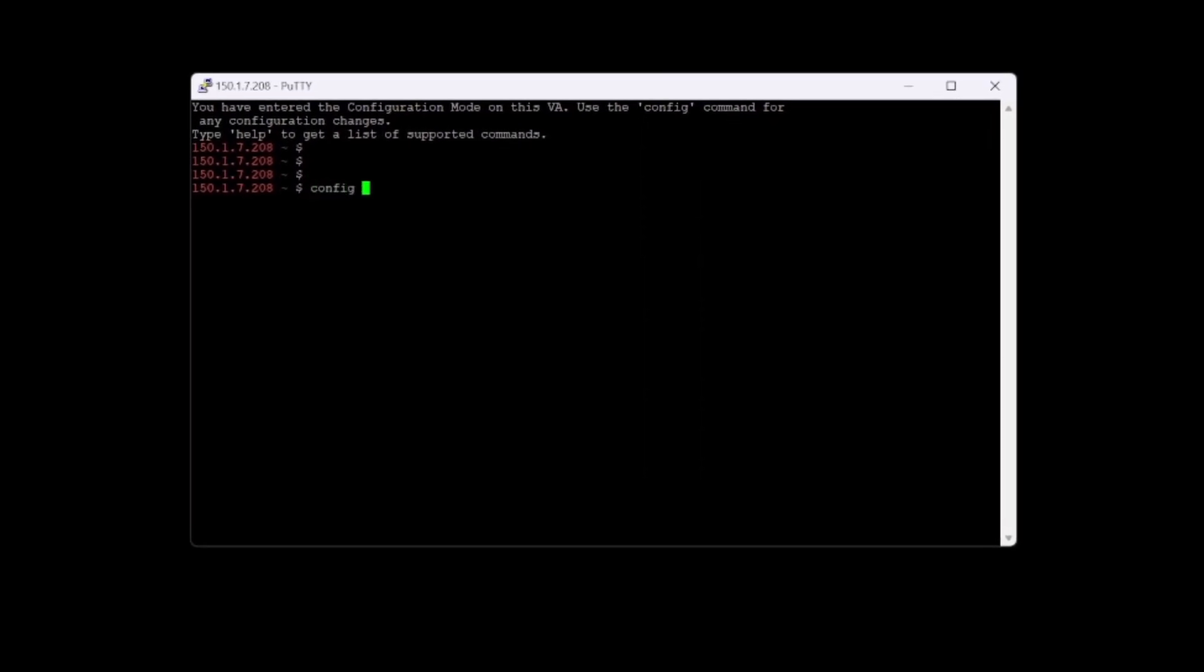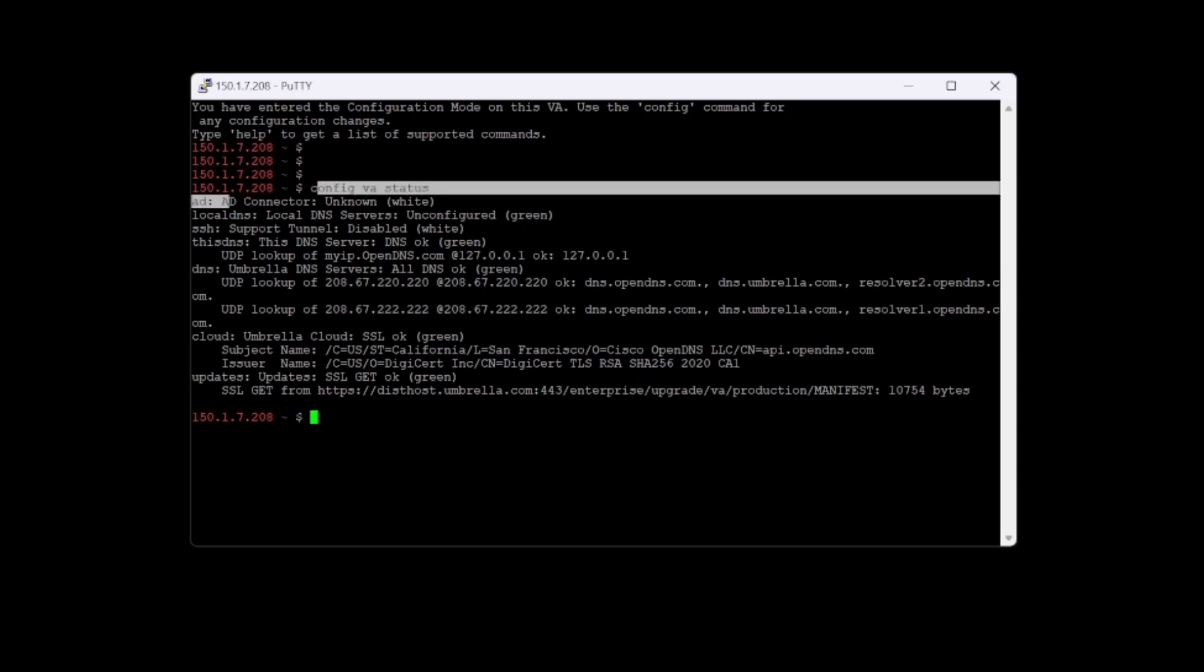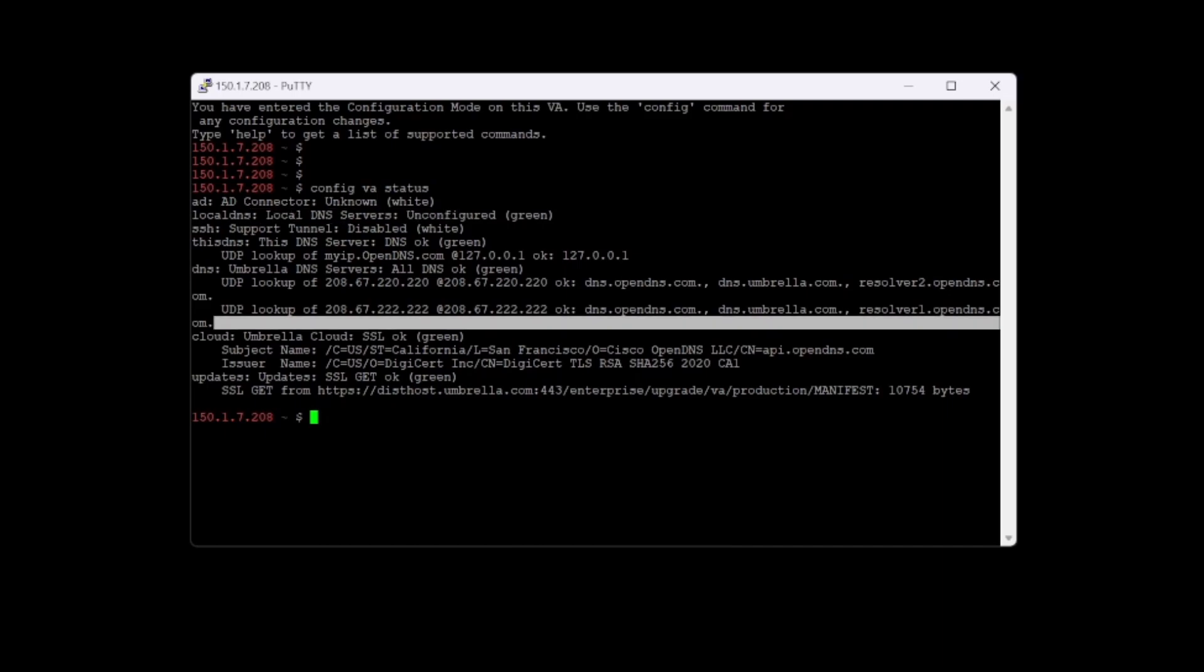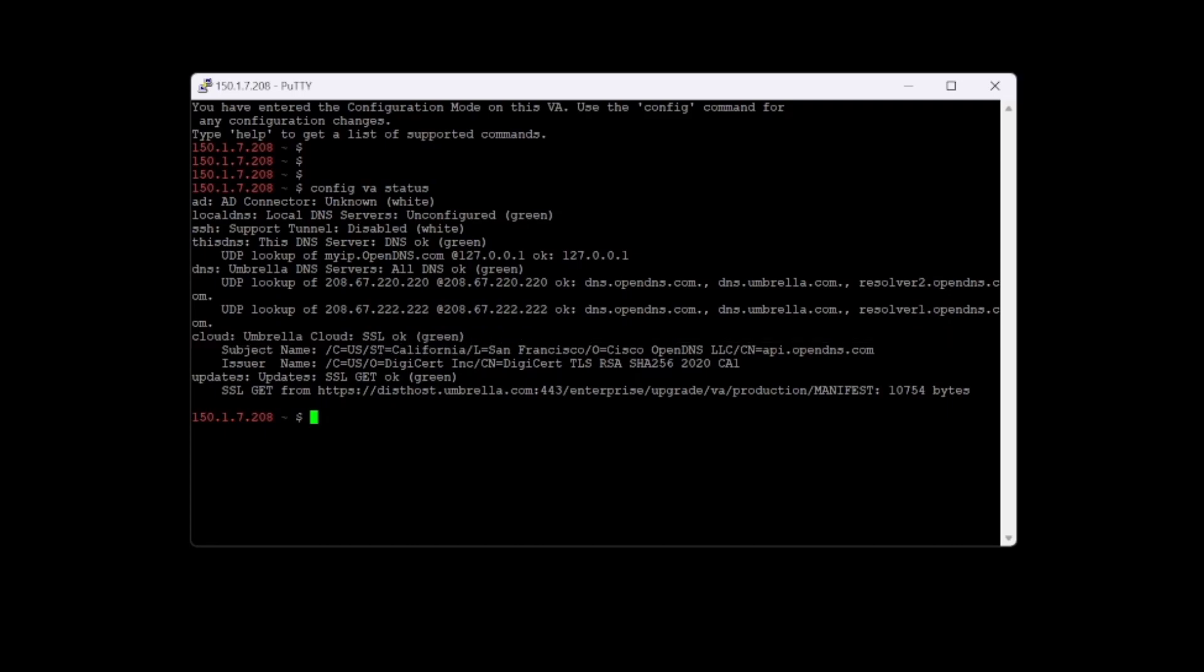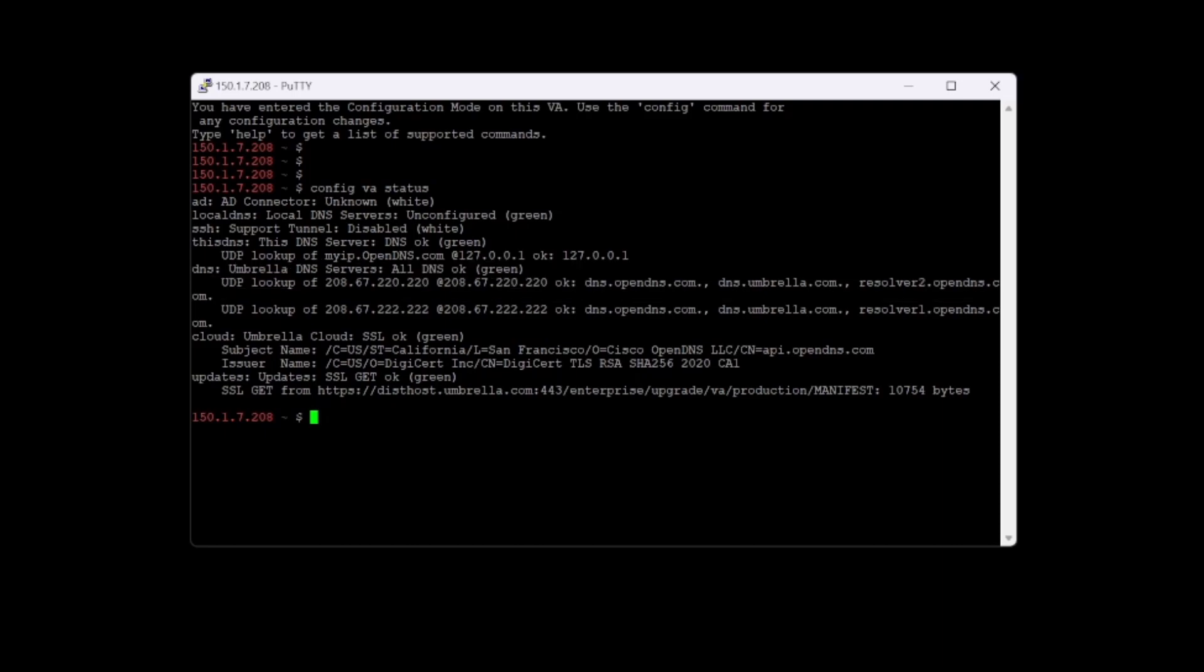If we do config VA status, we can see that AD connector is unknown because we've not configured that. Local DNS servers are not configured yet, so we need to do that as well. We can see now that Umbrella Cloud SSL is okay, as well as the DNS servers for Umbrella.